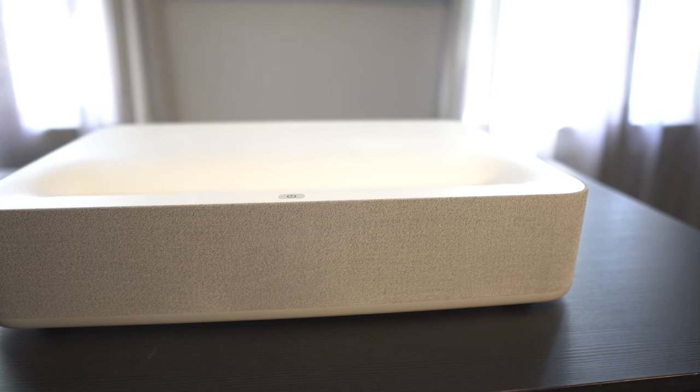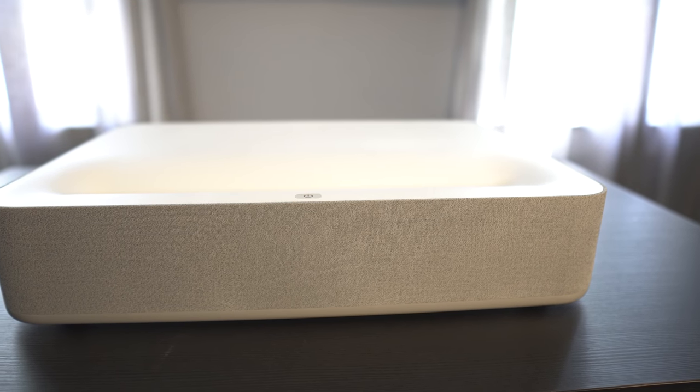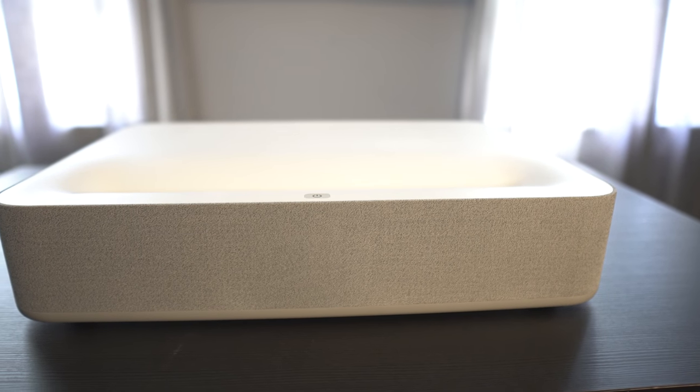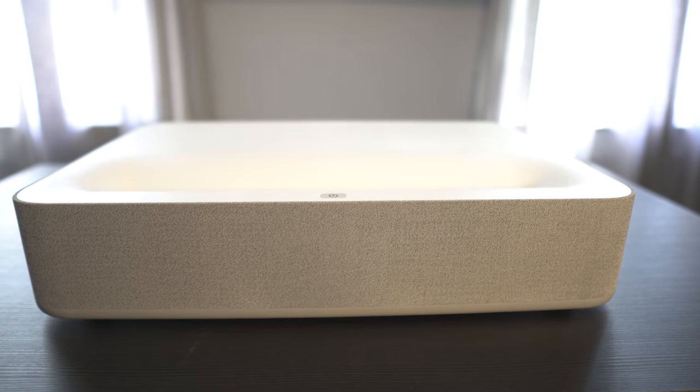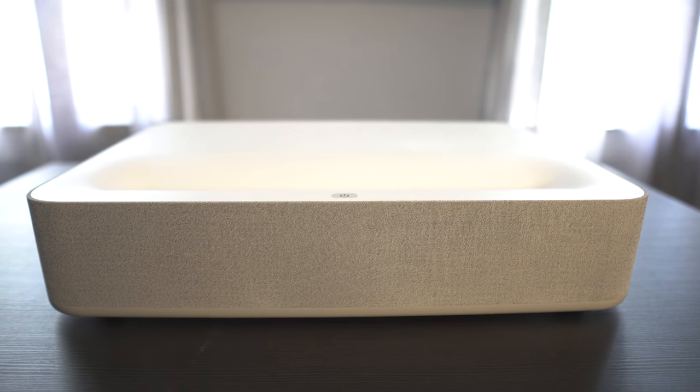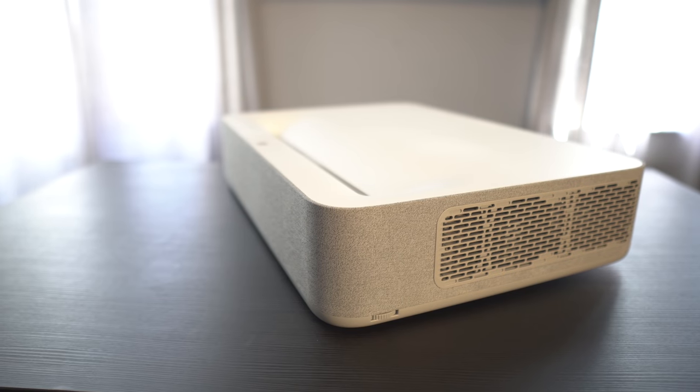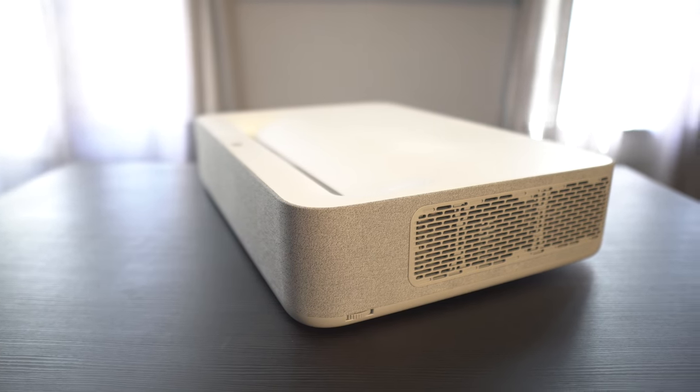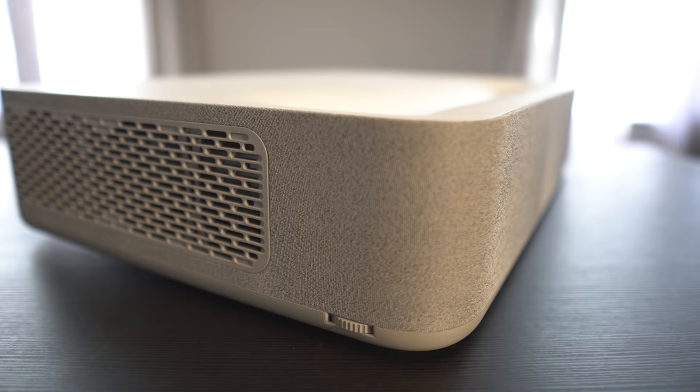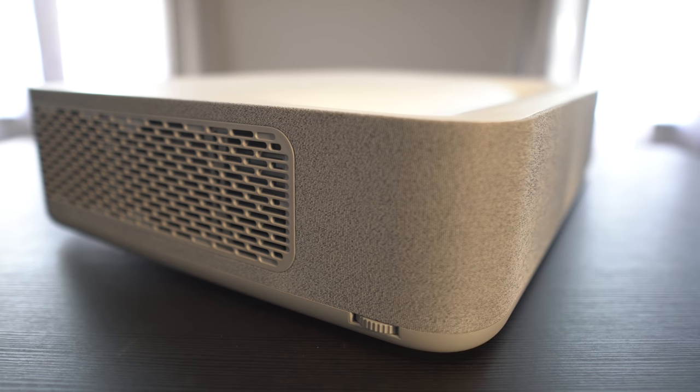Taking a closer look at the projector, you'll see it's got a built-in soundbar up front powered by Harman Kardon. On both sides are air vents as well as an adjustment dial on the lower corners to level the projector.